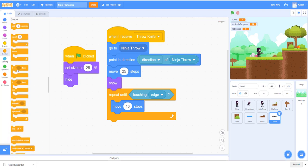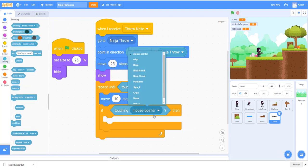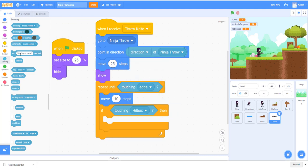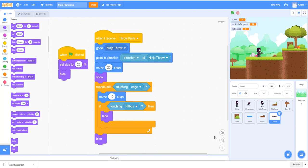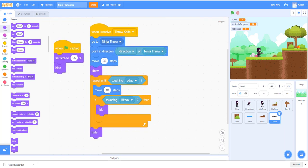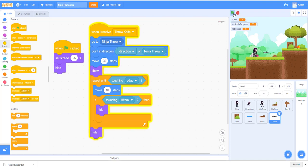We add another condition: if the knife hits the hitbox it will also disappear. Use the sensing block, select the hitbox we created, and hide it. Using a clone would be more complex, so we keep it simple — it works almost the same. So if it's touching the edge or the hitbox, it goes away. Let's test it — press number two and you can see the knife throw and disappear on hit or at the edge.